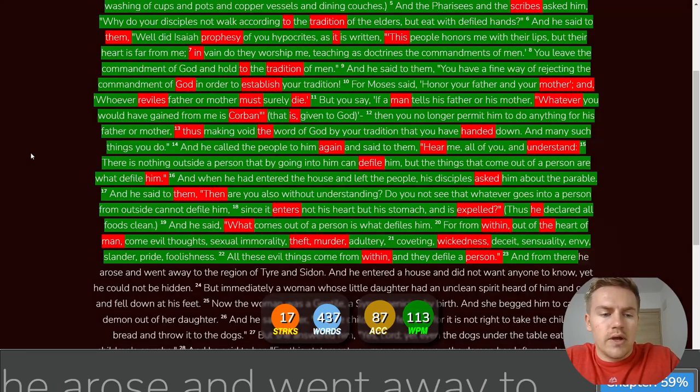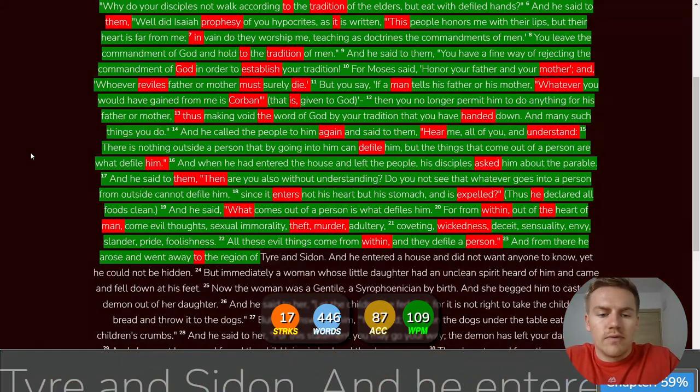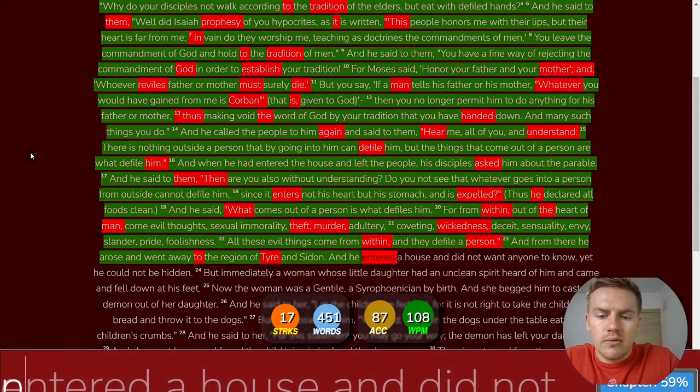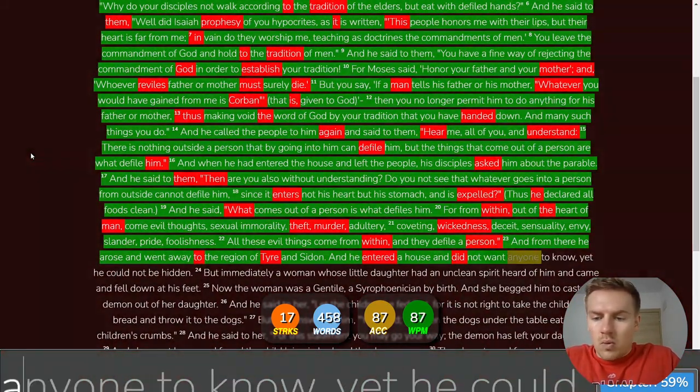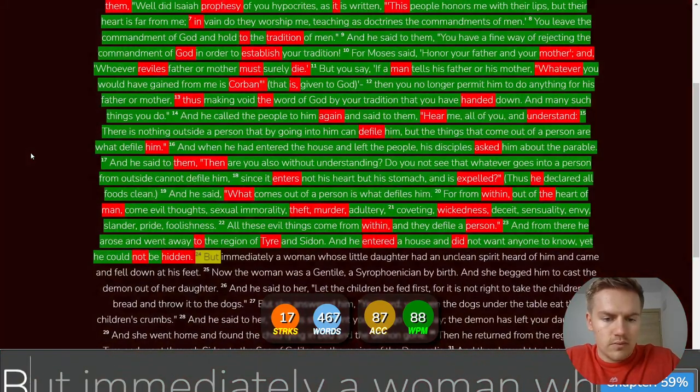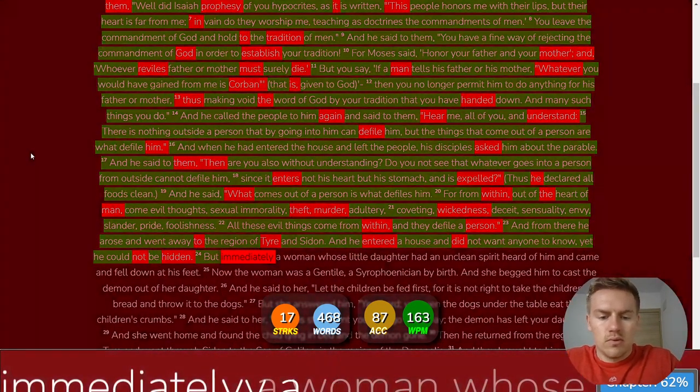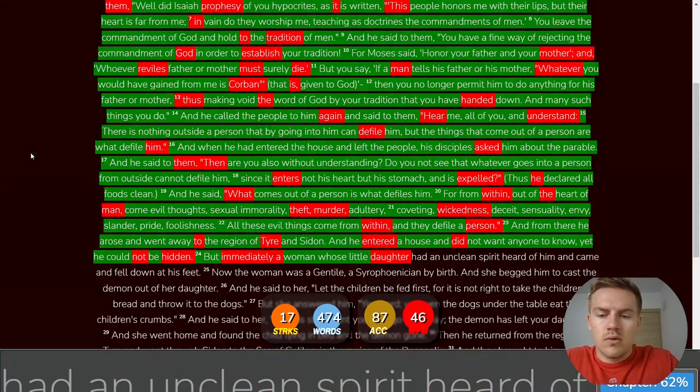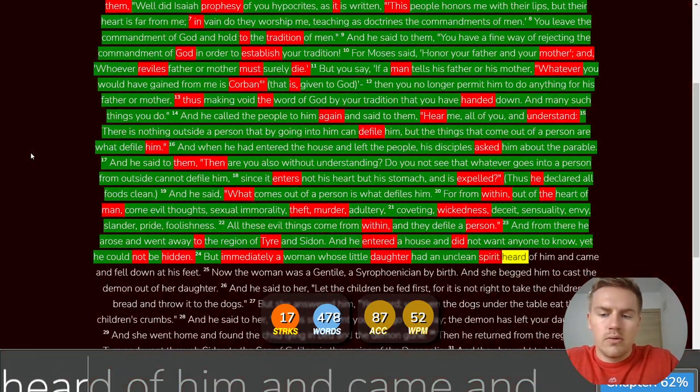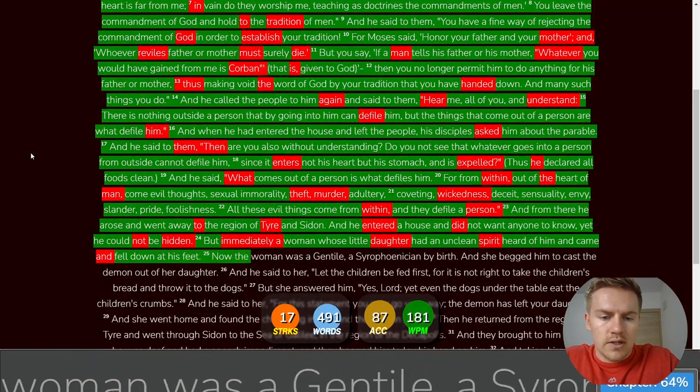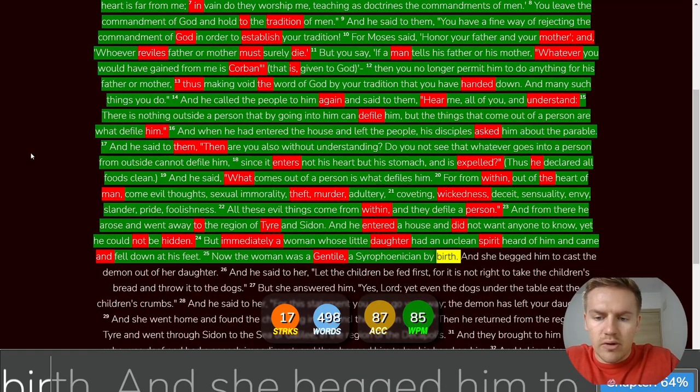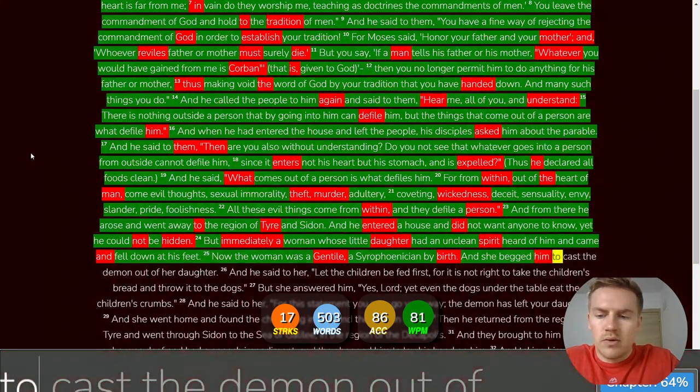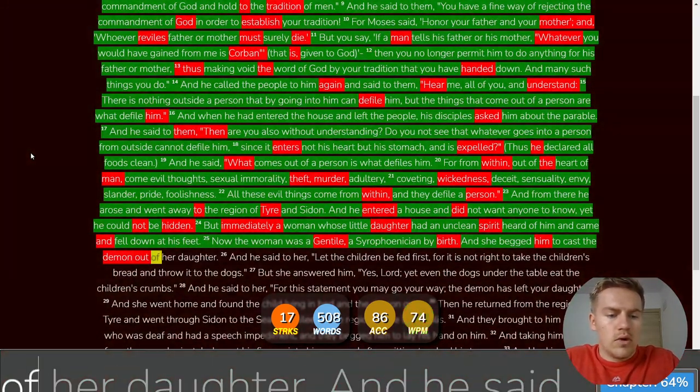And from there he arose and went away to the region of Tyre and Sidon, And he entered a house, And did not want anyone to know, Yet he could not be hidden. But immediately a woman, Whose little daughter had an unclean spirit, Heard of him and came and fell down at his feet. Now the woman was a Gentile, A Syrophoenician by birth, And she begged him to cast the demon out of her daughter.